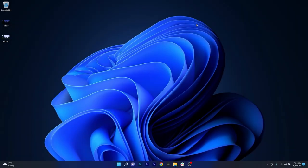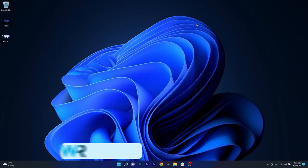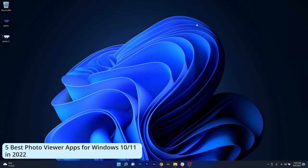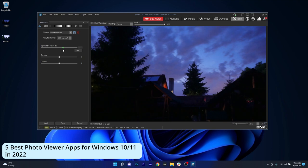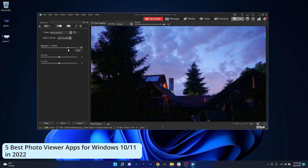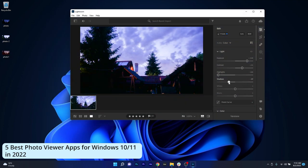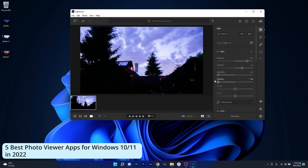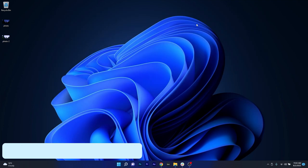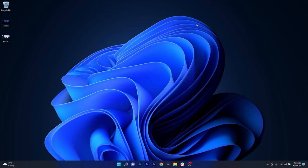Hey everyone, Edward here at Windows Report and in this video we will check out 5 of the best photo viewers for both Windows 10 and Windows 11 in 2022. So without further ado, let's just dive right in.